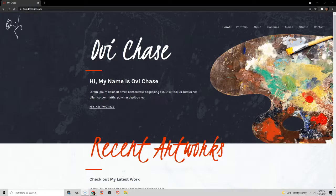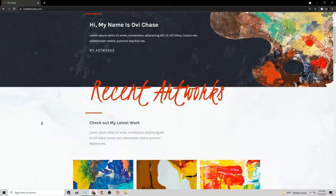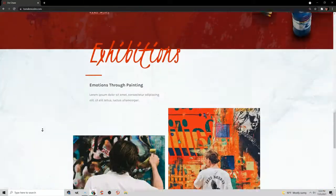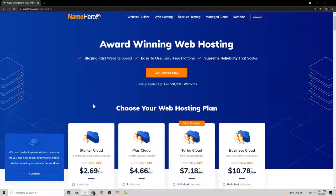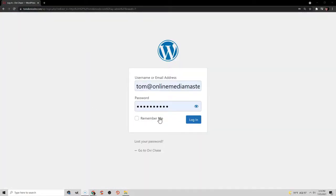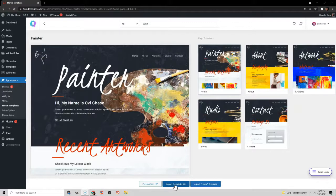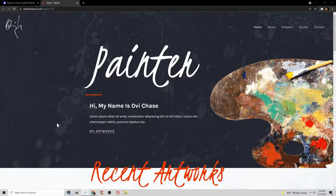I'm Tom and in this video I'm going to show you how to make a professional premium artist website in WordPress. Creating an artist website in WordPress has really never been easier. You just get a domain and hosting, log into WordPress, and import a WordPress theme designed specifically for artists. In this video I'll be using a premium artist theme called Painter, which I think is one of the most professional artist themes on the market.